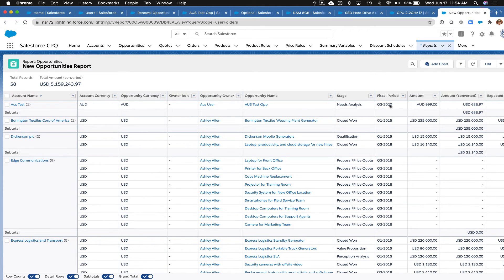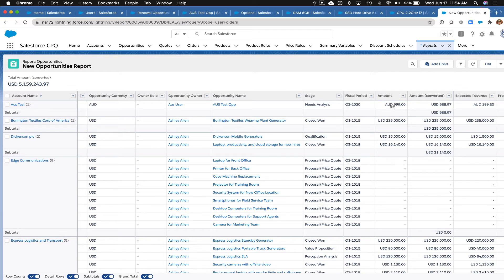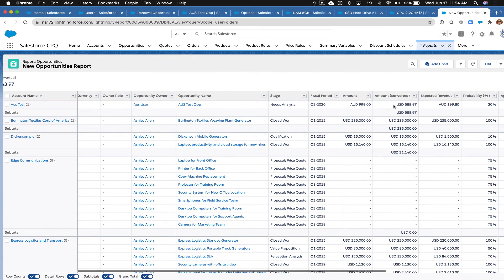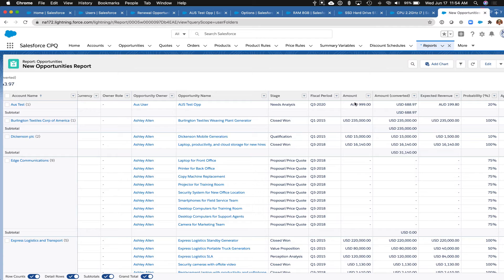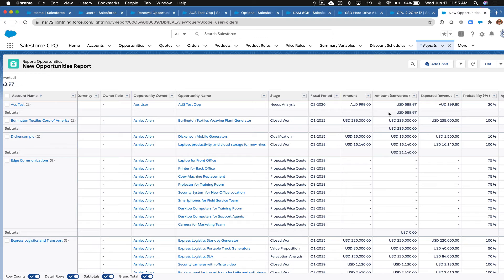So if you're ever stuck here and you're seeing amounts that are in a whole bunch of different currencies, just know that you can add the converted amount field to your reports, and that's going to allow you to see that converted dollar so that they're all in the same currency.